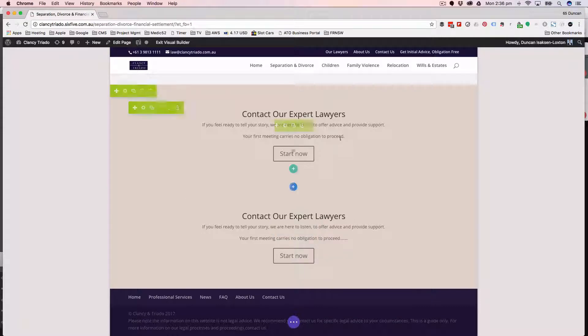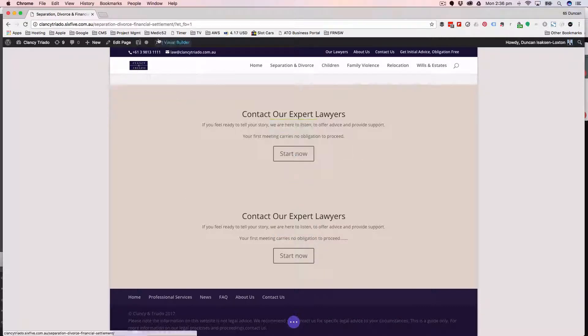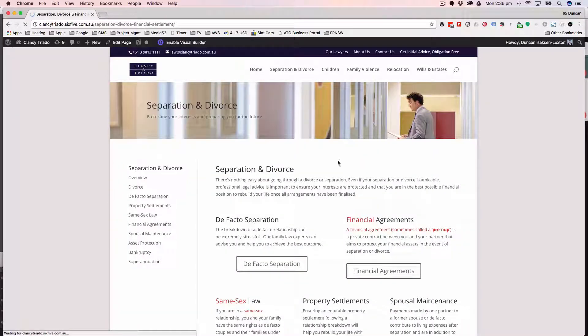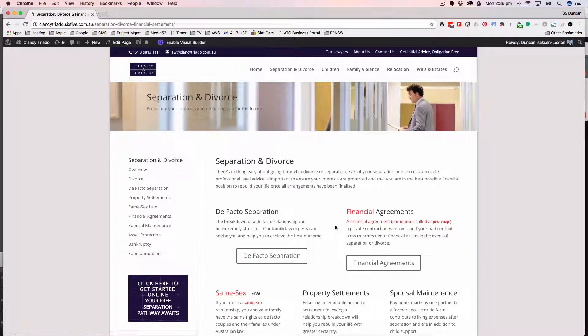When I save this, every other block that's connected to that global block will update as well. So just as an example, because there's two on the same page.